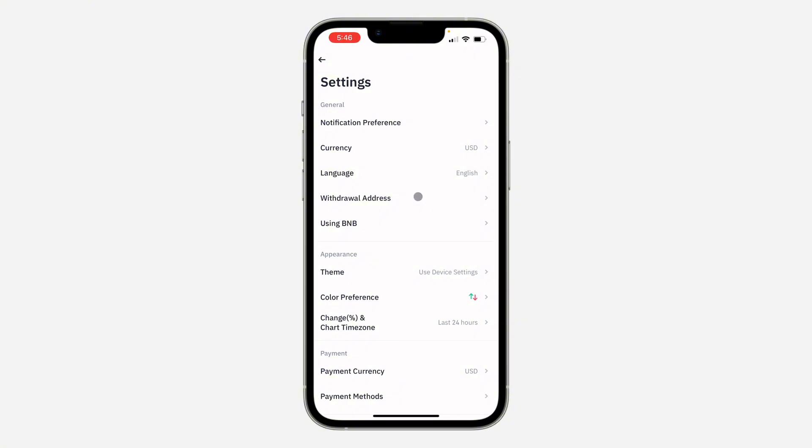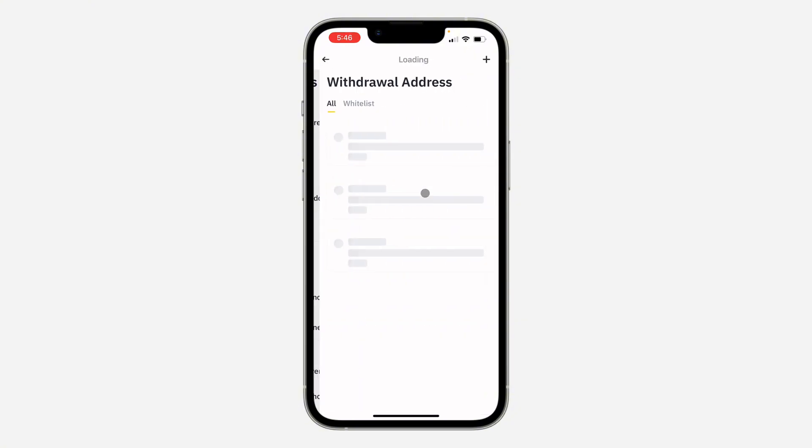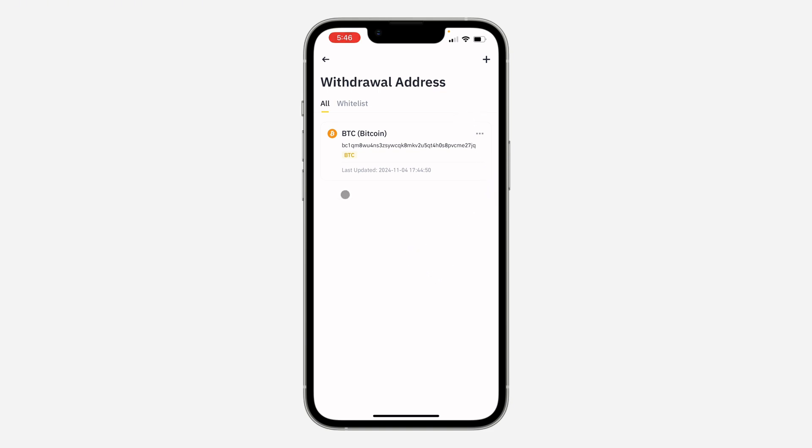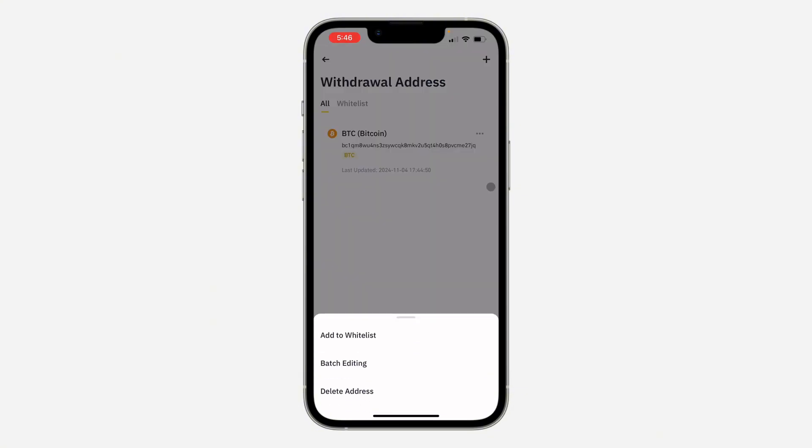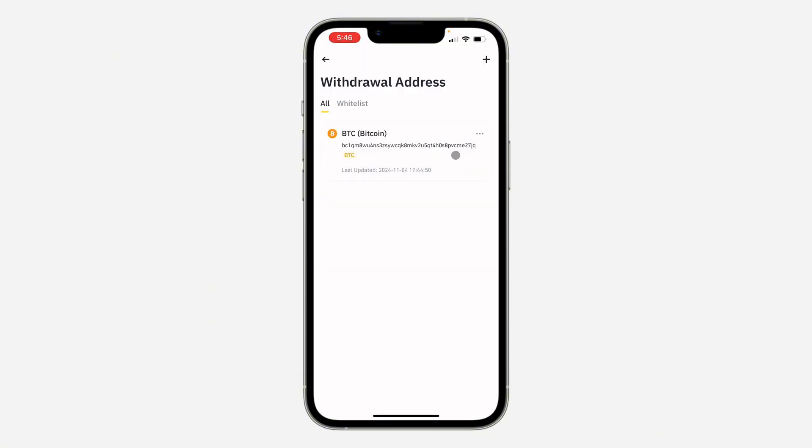In your settings, you're going to see Withdrawal Address, so click on it. You can click on this plus at the top right corner to add another address, but if you want to remove the old one, just click on these three dots right here. Once you click on it, you're going to see Delete Address.